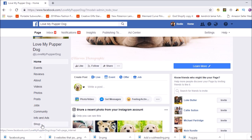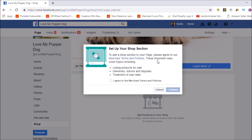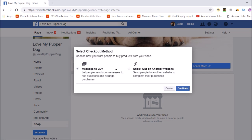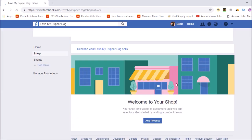When you want to set up your store, click on Shop. It's going to prompt you — let me just close this out so we've got more screen space. To add a shop section to your page, please agree to the terms. Now here, this is where you want to actually pay attention. Choose how you want people to buy products from your shop. We're going to click on Check Out on Another Website. You want to be able to send people to affiliate links outside of Facebook. Then choose your currency — I'm in Australia so I'll leave it on Australian dollars, but it'll prompt you with your local currency. Click that and it's setting it up.